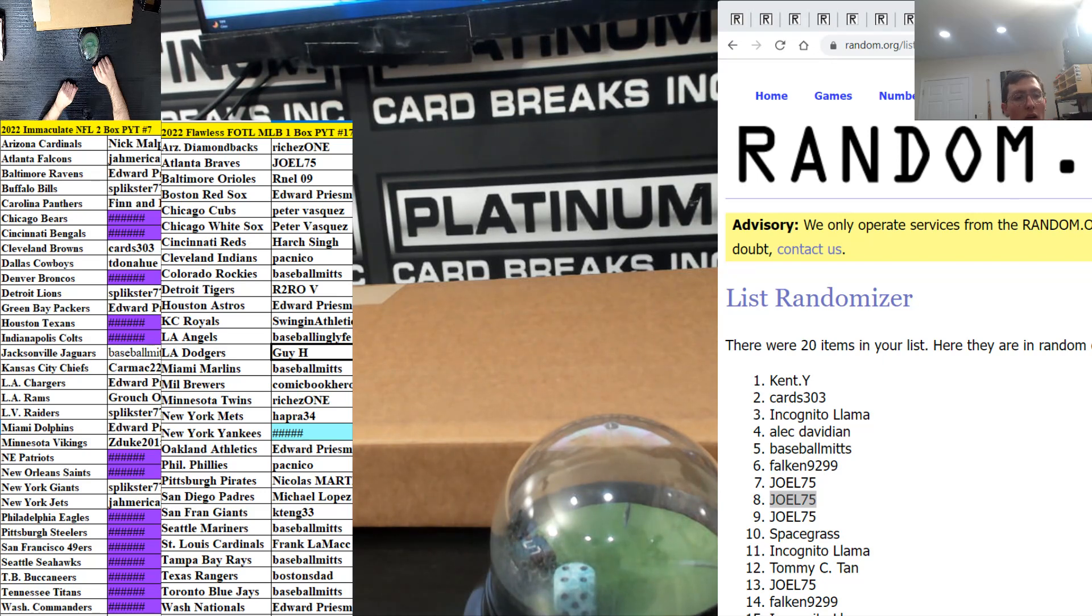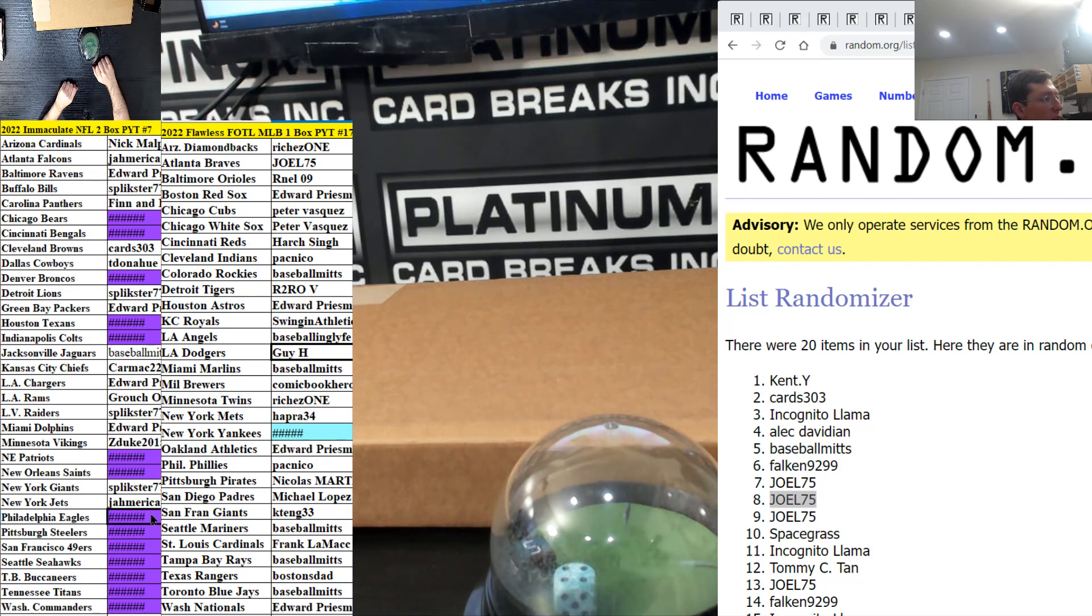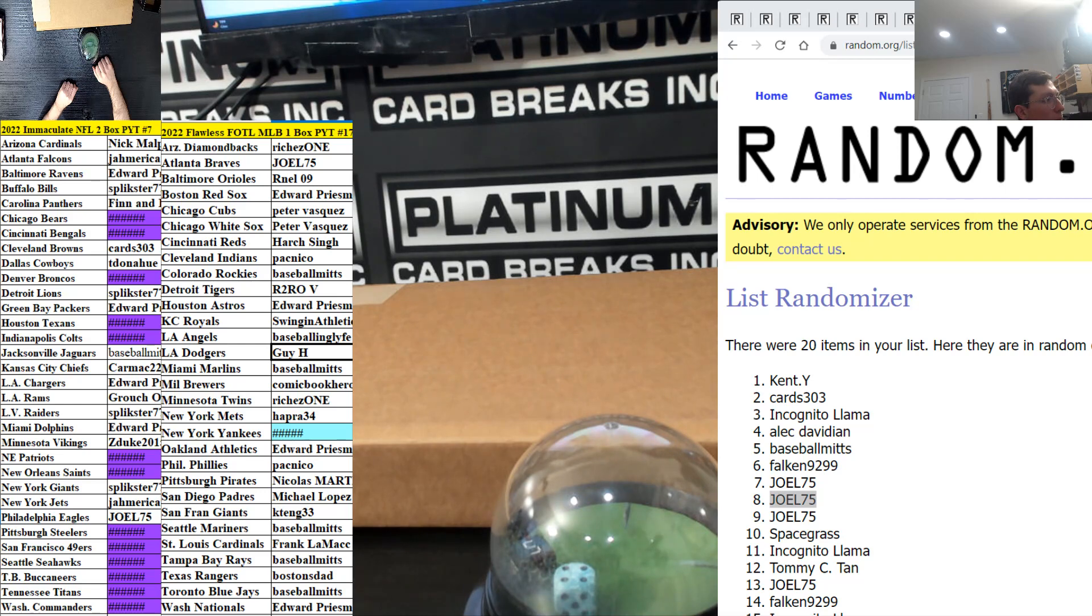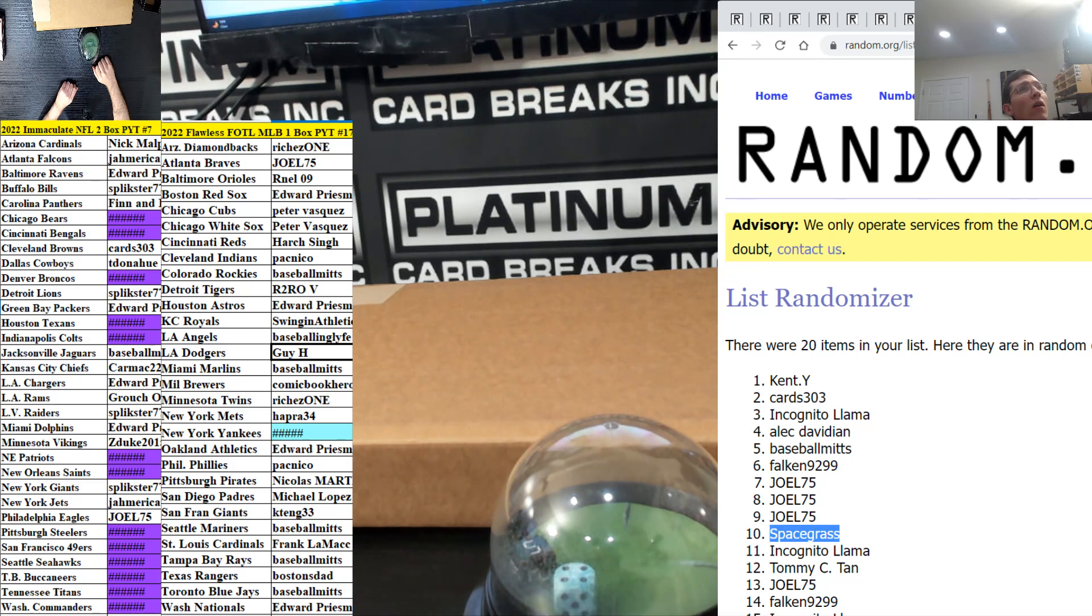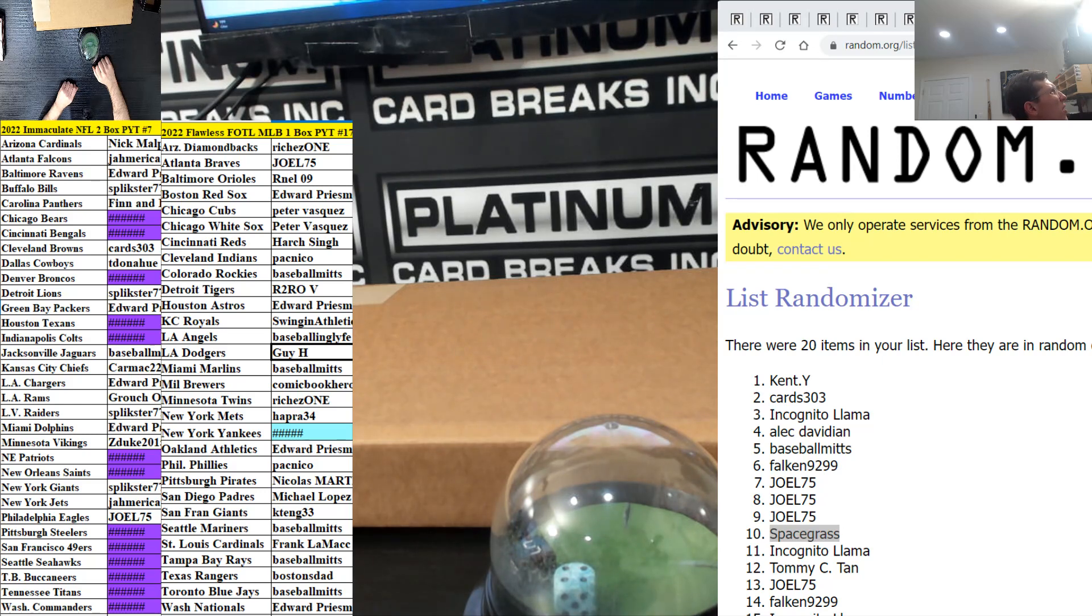Then we got you with the nine as well, so you get the Eagles in IMAX. Bam. And Spacegrass gets a repack spot in number, let's see here, number 72, I think it is, yeah.